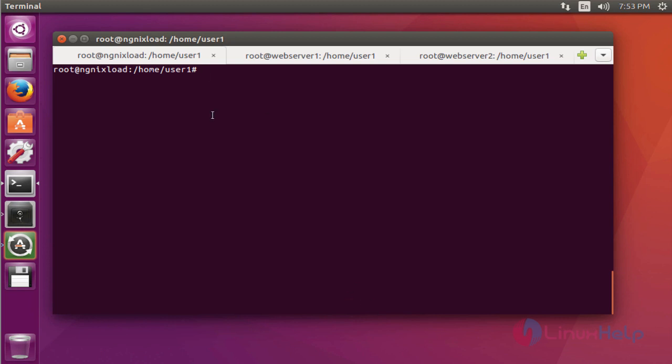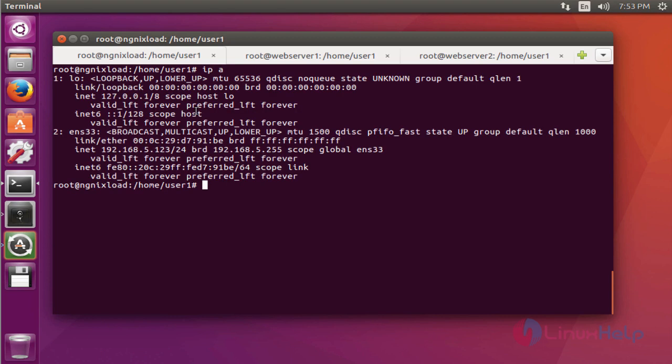In my setup, I have chosen three servers. One is IP 192.168.5.123, hostname is nginxload.com. It acts as the load balancer.